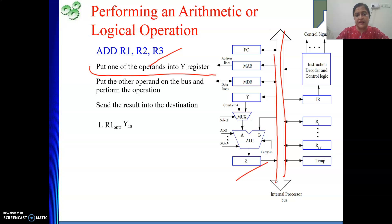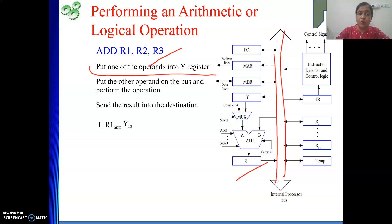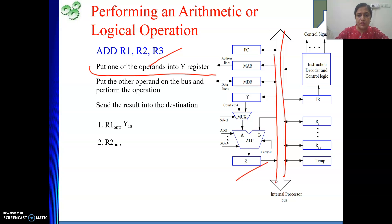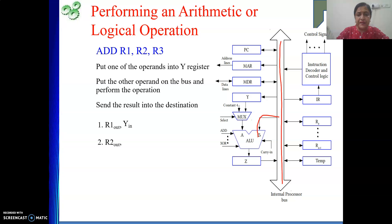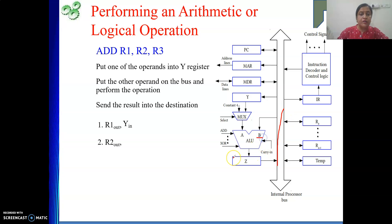So this step is correct: R1 out, Y in — this moves R1's content into the Y register. I cannot write R2 out in the same step. In the next step only I will write R2 out. If I write R2 out, that means R2's data is on the bus and it is also available on the B input of the ALU. Should I write B in? No, not at all — because B is not a register, B is the name of your input. So whatever is there on the bus is automatically available on the B input. In and out are signals associated with registers, not with the names of inputs.